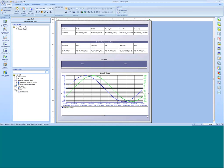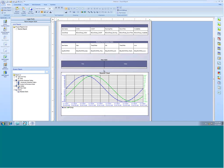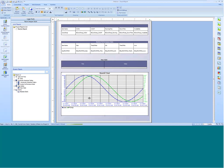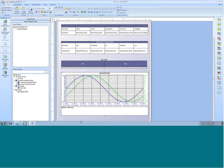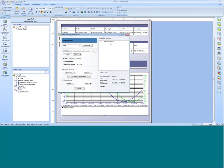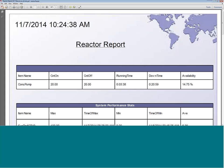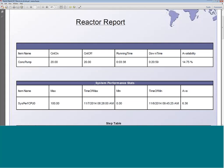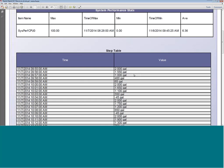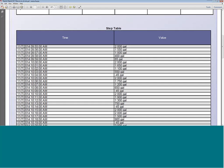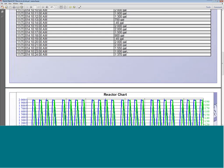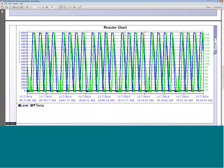I'll make the chart a bit bigger, reload the project, and save the changes. The runtime is reloading the project. Now it's reloaded — I'll highlight the report to generate it. It's in progress and now it's been generated. I have my uptime/downtime for my concentrate pump, the statistics on my system performance including maximum, time at maximum, minimum, and average. I have the step table looking at data every minute over the current 30 minutes with engineering units in gallons, and a chart over 30 minutes looking at reactor level against reactor temperature.